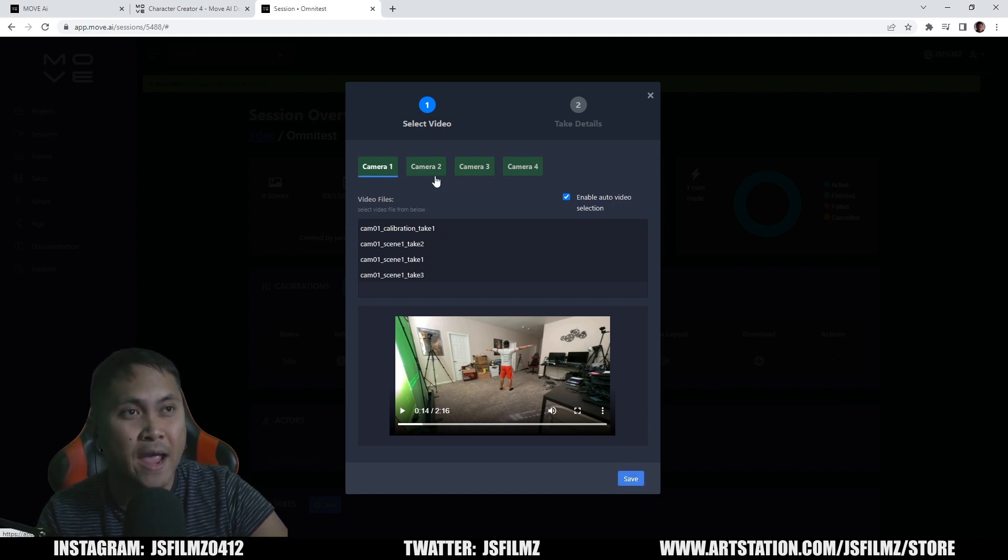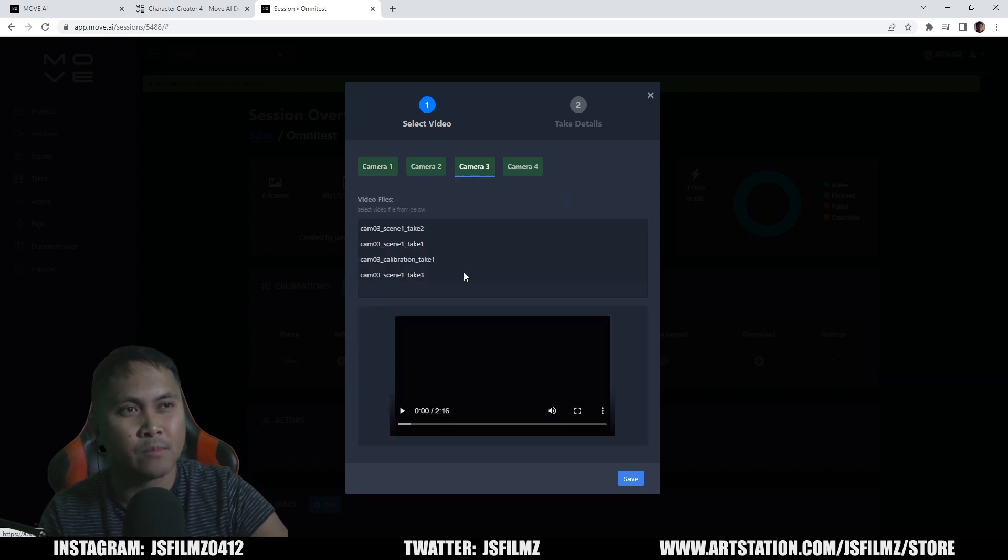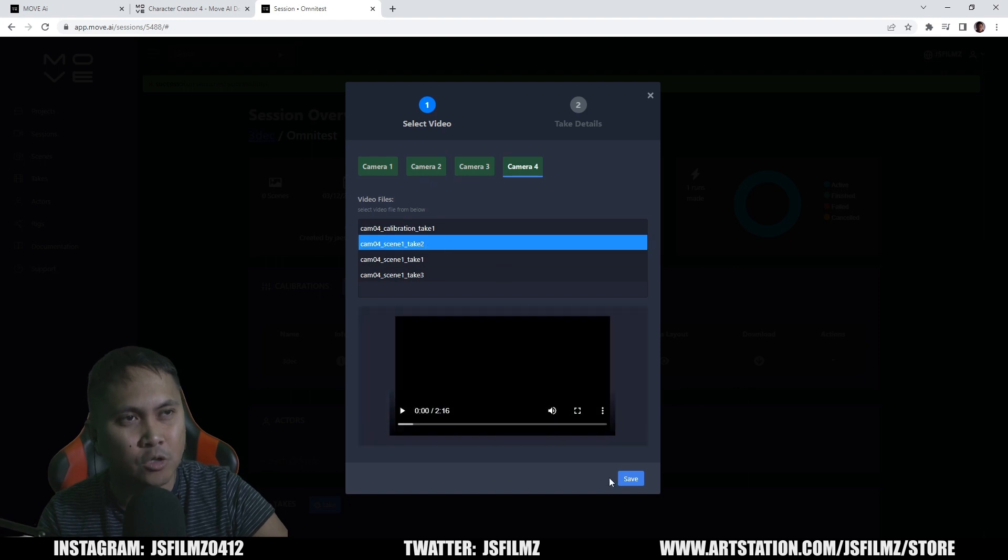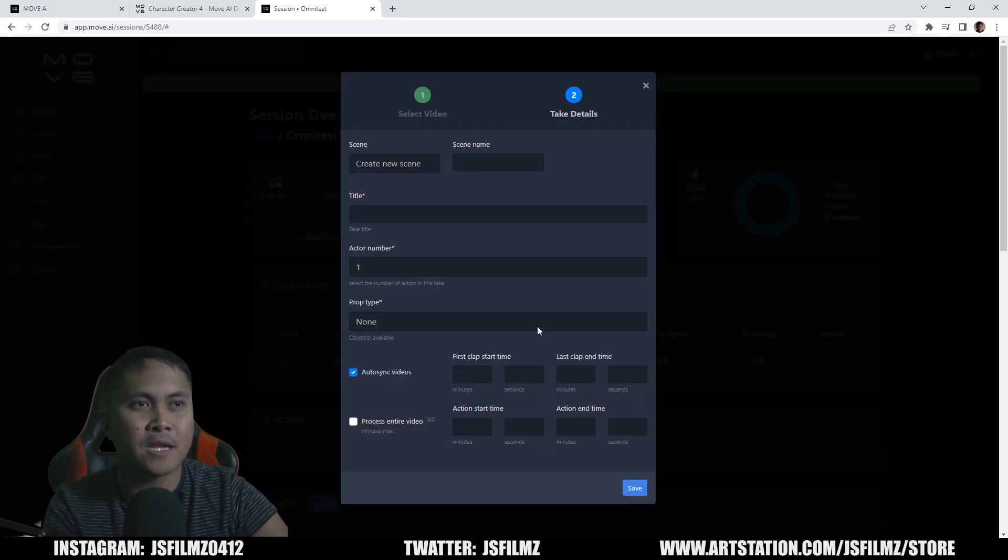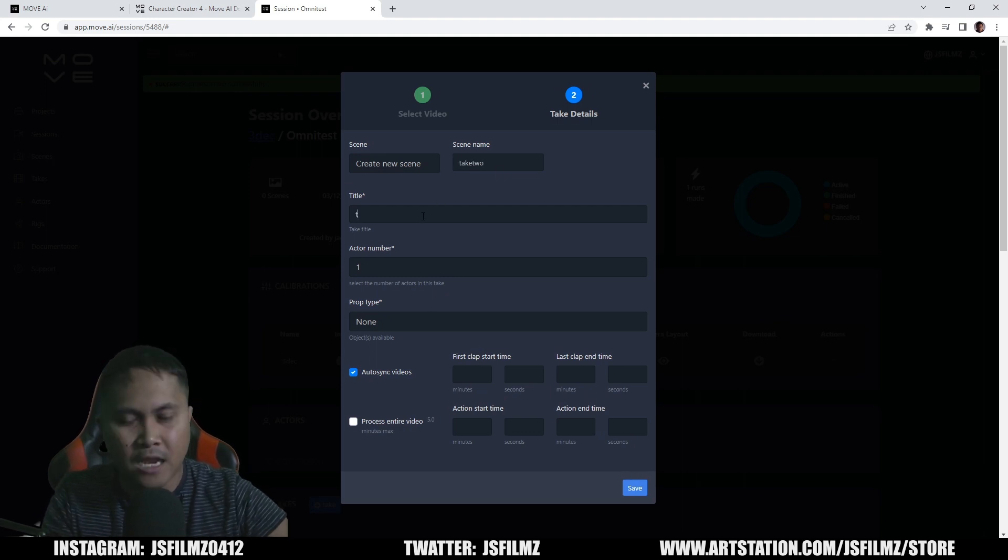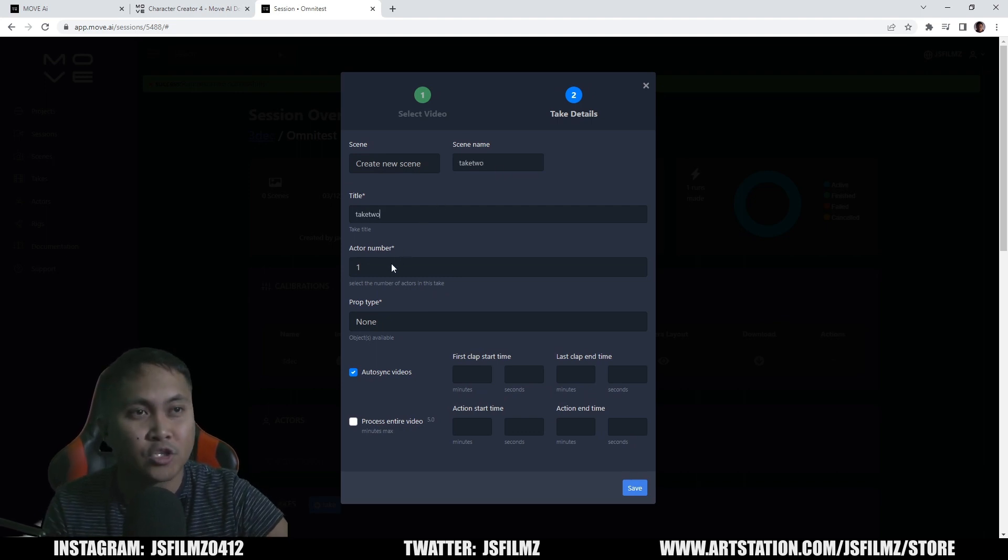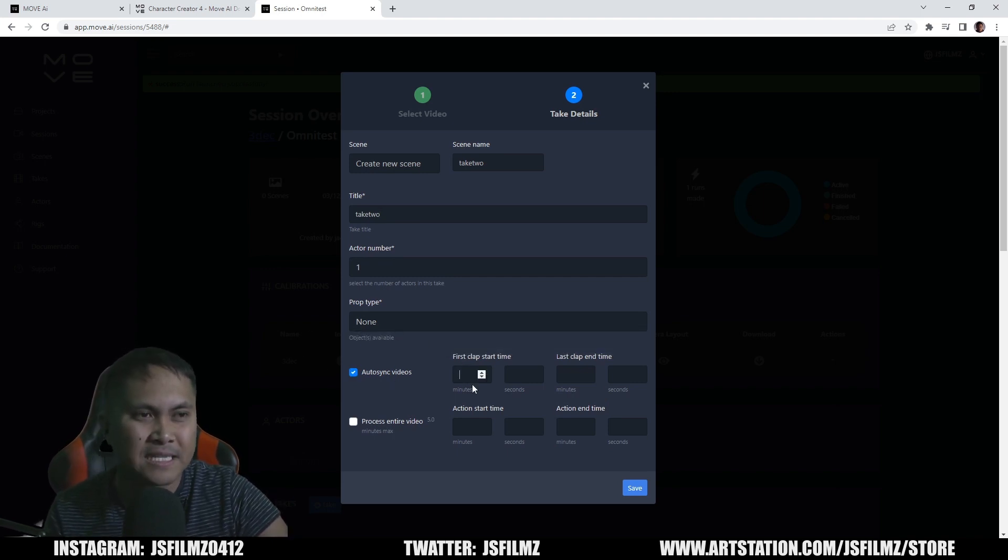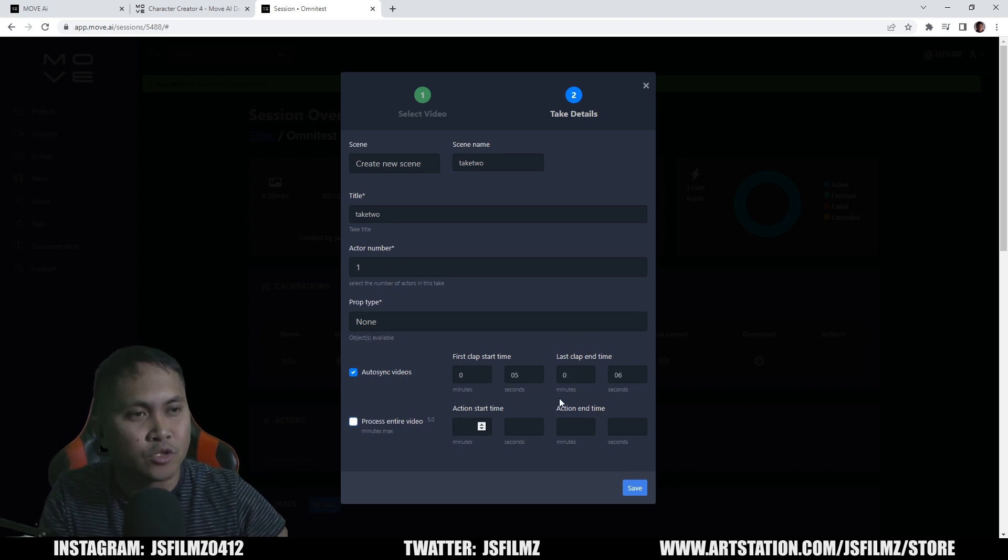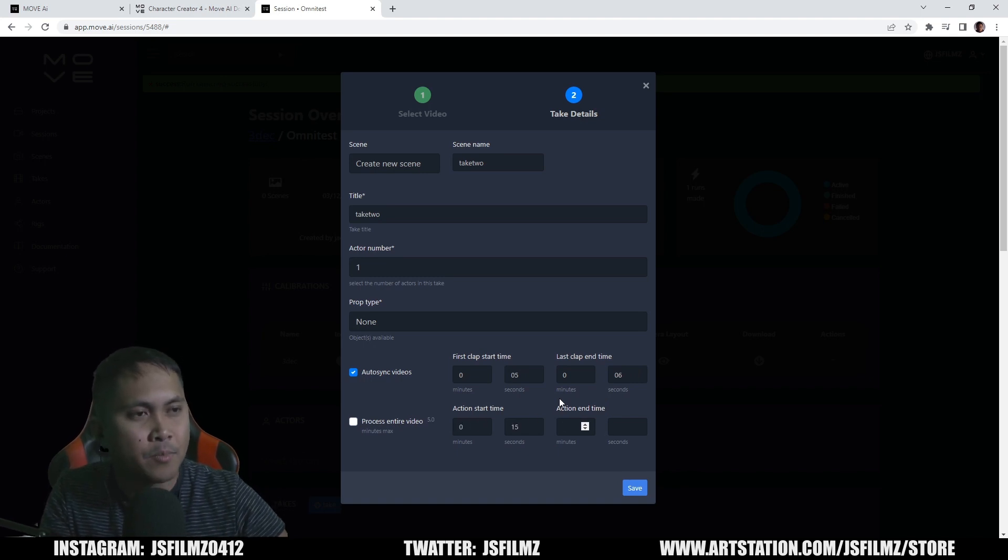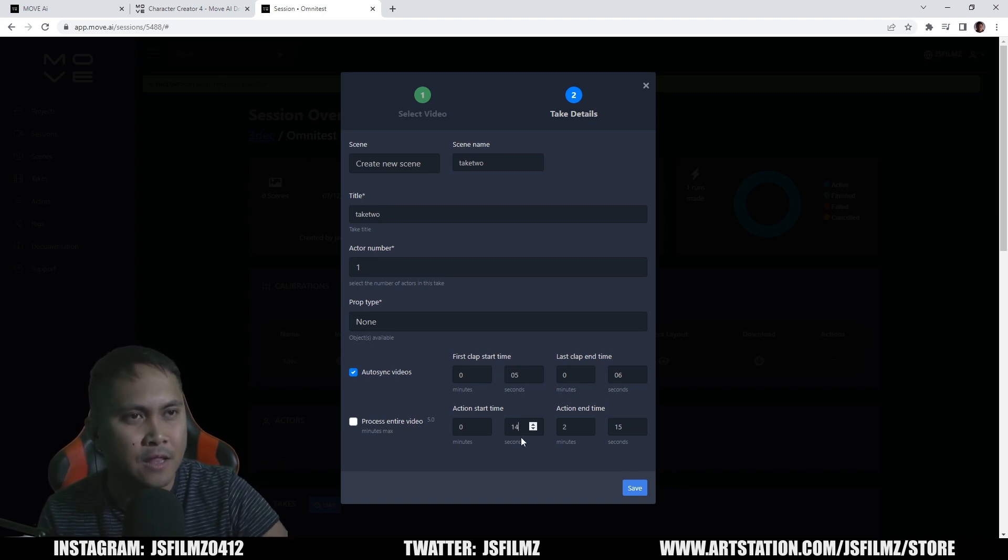I'm going to go ahead and go to camera 2, select take 2. Camera 3, select take 2. Camera 4, select take 2. Save it. And now we have all of the take 2s. I'll confirm it. Then I'm just going to say scene name, we're going to do take 2 here. Actor number one is only me. Prop type, we don't have any. And then for the auto sync video, I'm going to say 0 minutes 05, 0 minutes 06. And then for the actual start time, I'm going to go with 0:15. And then the end time I'm going to put as 2:15. Let's just go with 14, I'm still in the T-pose then.